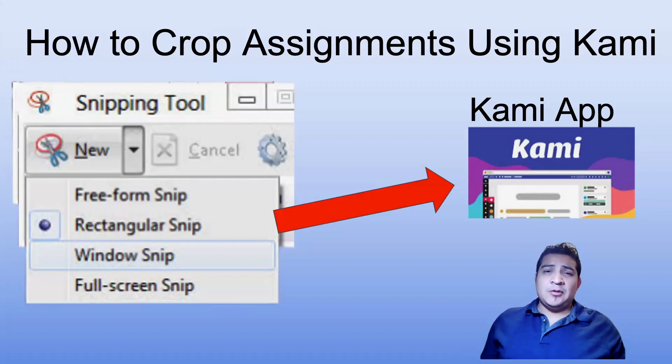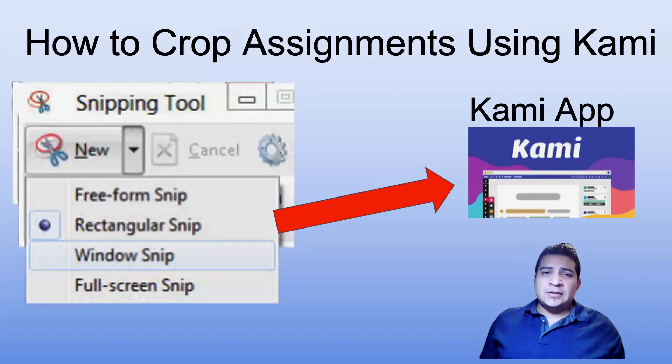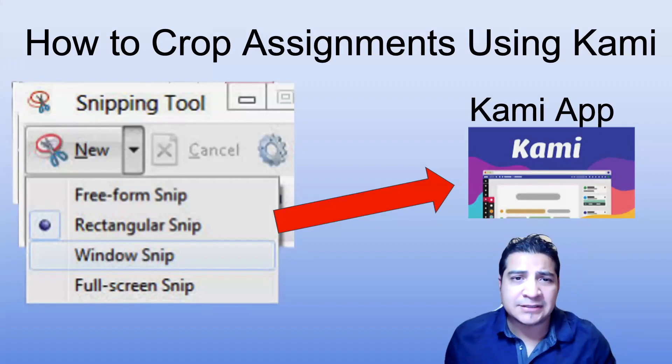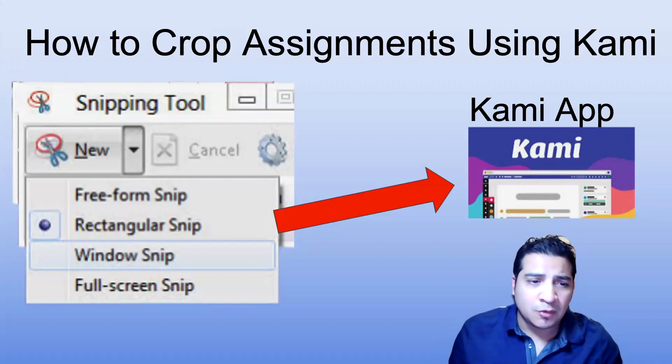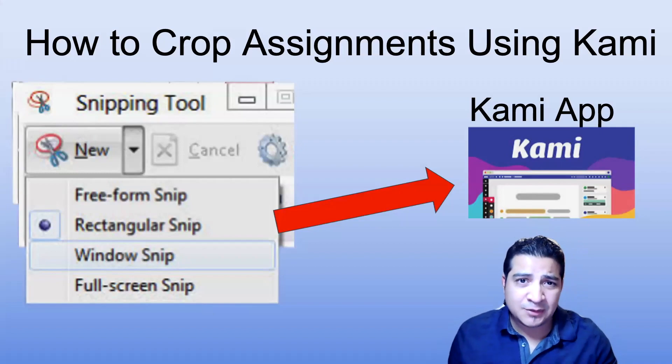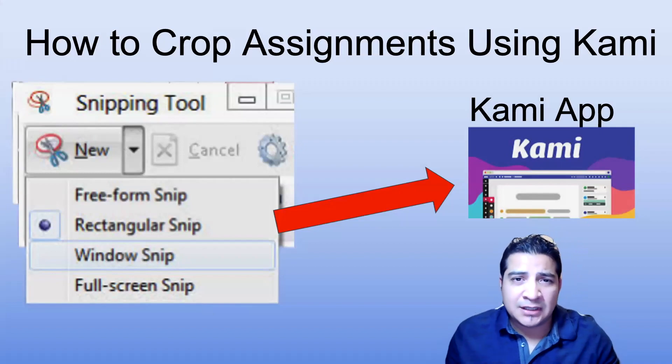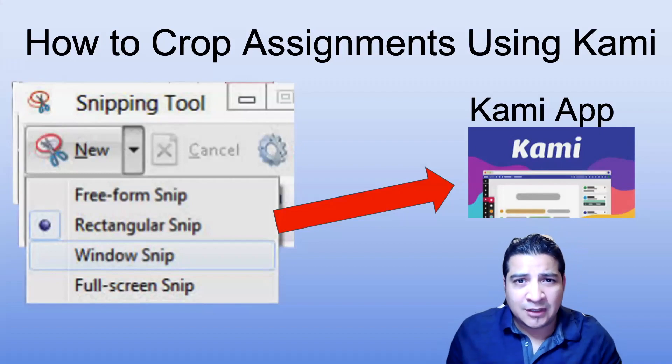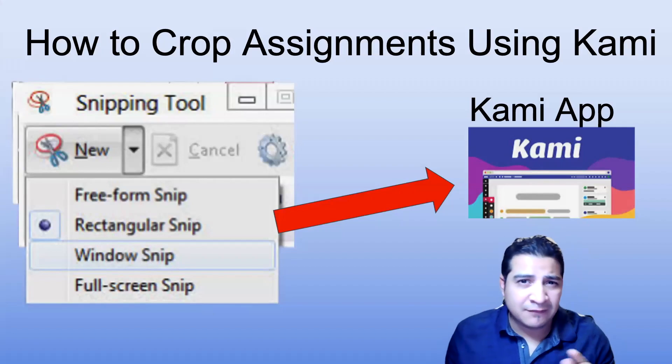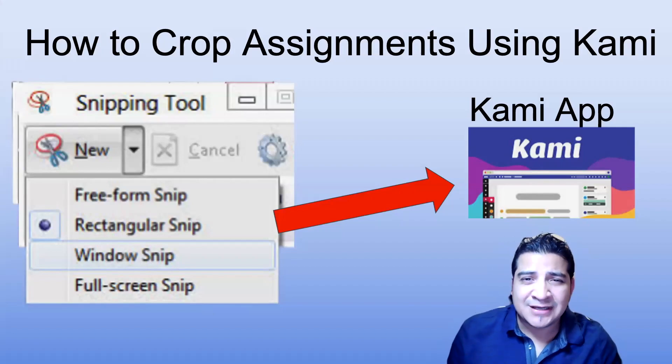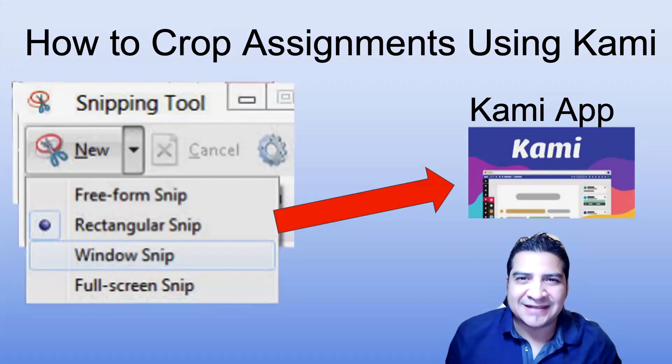So whichever document you have, you can actually use this Google Chrome extension to edit any assignments. As a Mac user, we don't have the snipping tool, but this would be another way that you can do it without having the snipping tool as a Mac user. So let's jump right into it.